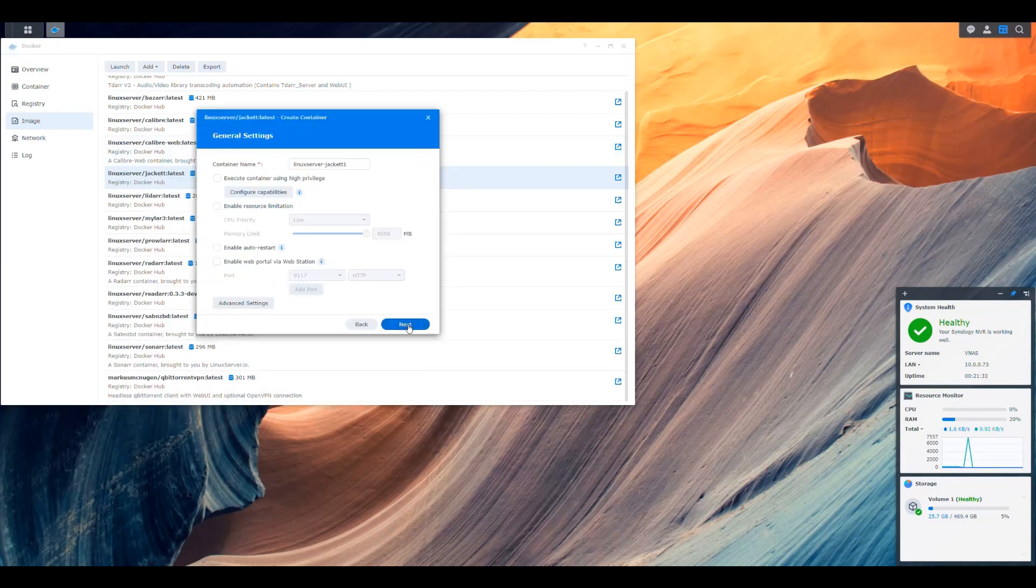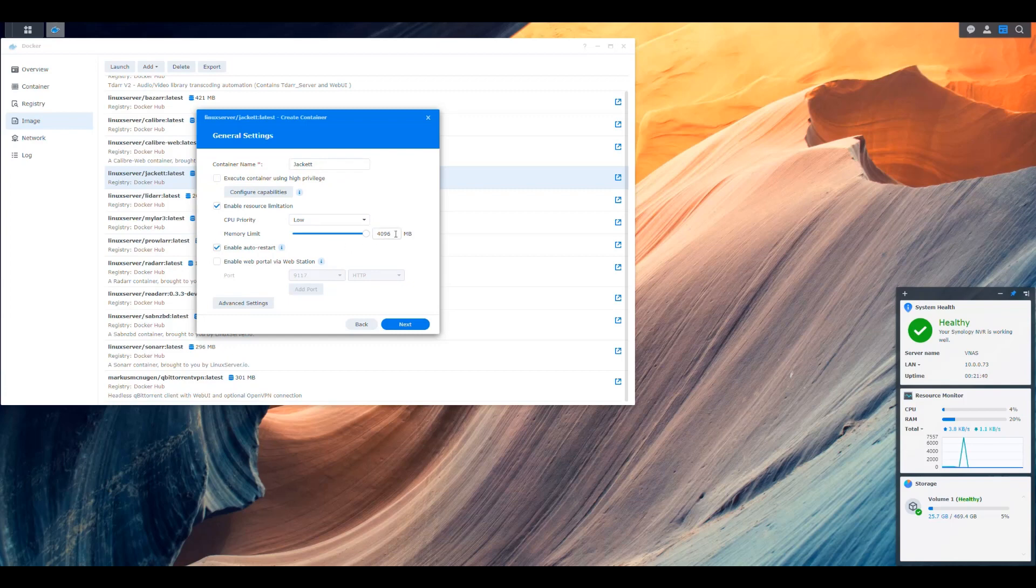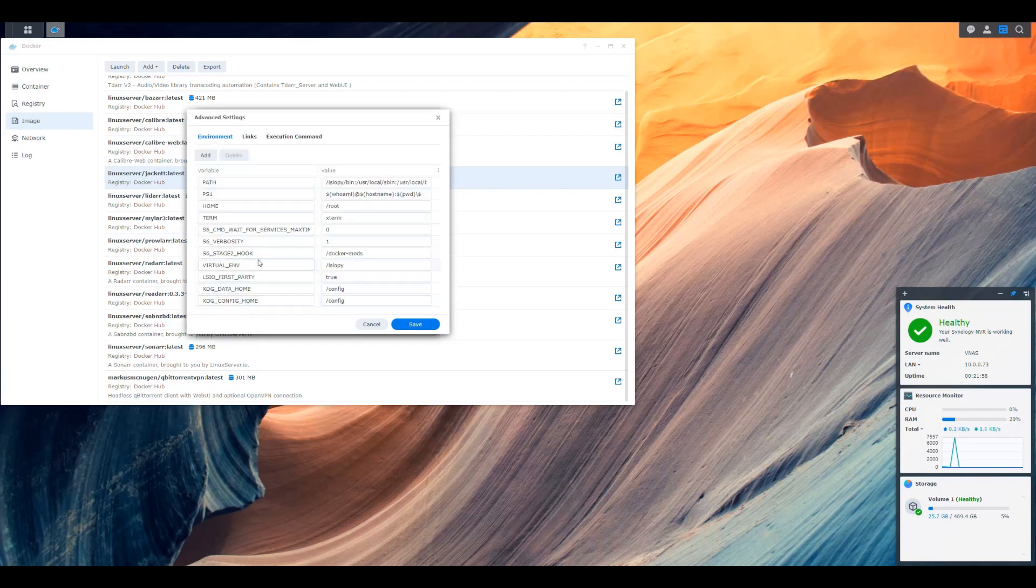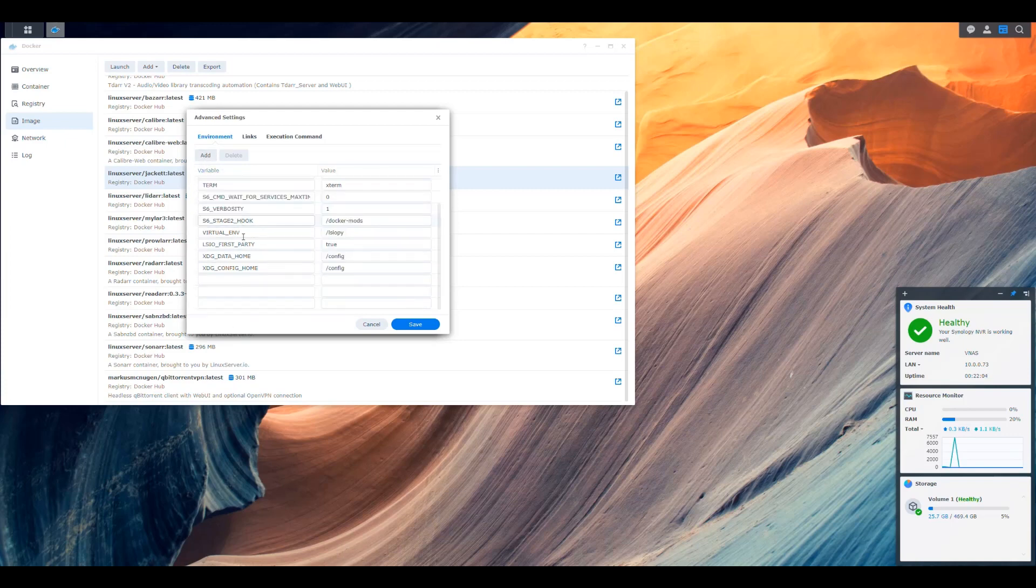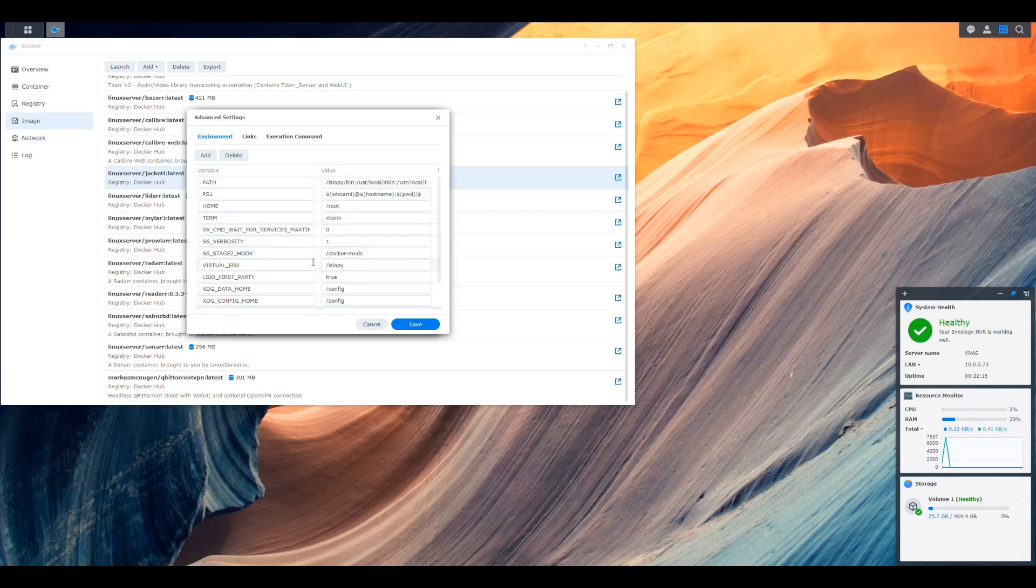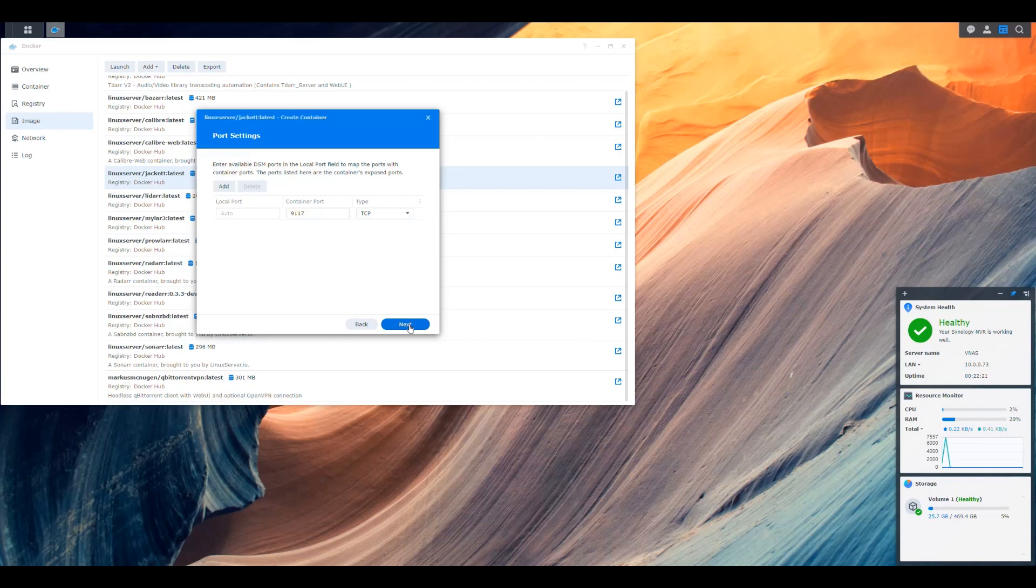We're going to leave it on the bridge network. We're going to rename this as jackett. We're going to enable resource limitation and auto restart. Let's say that we don't want it to use more than 248. So not more than two gigs of RAM, low CPU. And then we go into the advanced settings and we check here and we have to add our usual three.